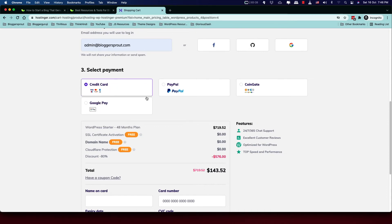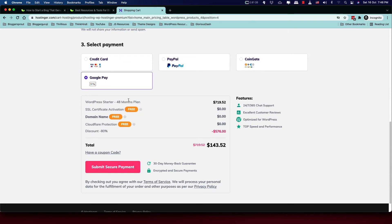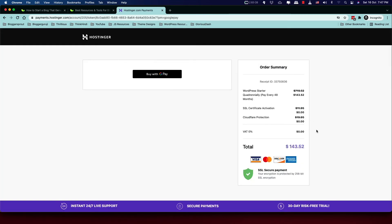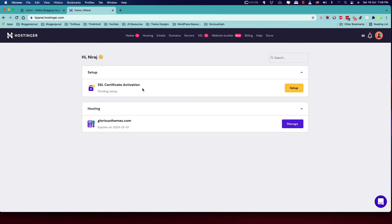Other popular payment options include credit card, PayPal, and for cryptocurrencies, CoinGate. Confirm all your details before clicking 'Submit Secure Payment.' In this video I'm going to skip the actual payment step to avoid sharing my payment credentials. After making the payment, you'll arrive at the Hostinger dashboard — I'll now show you from where I've already completed the payment.